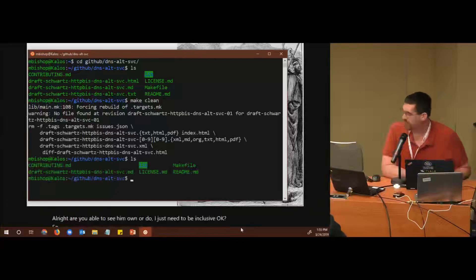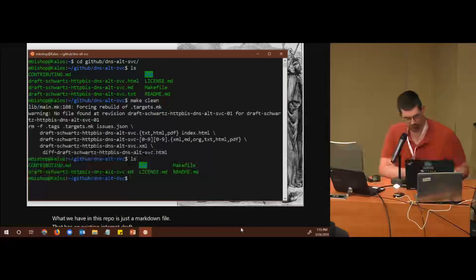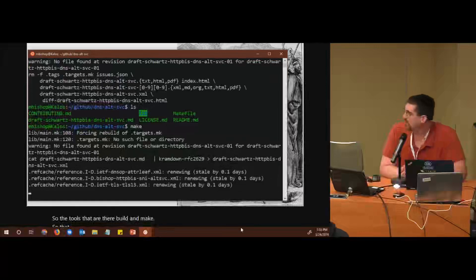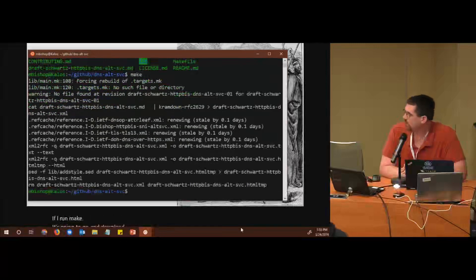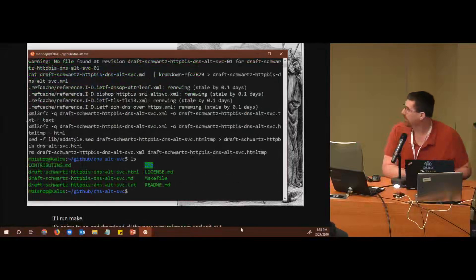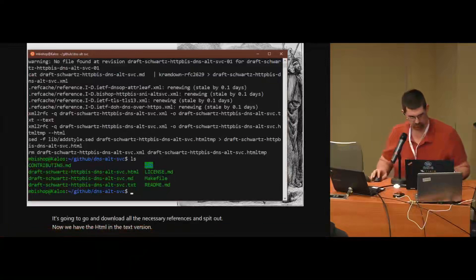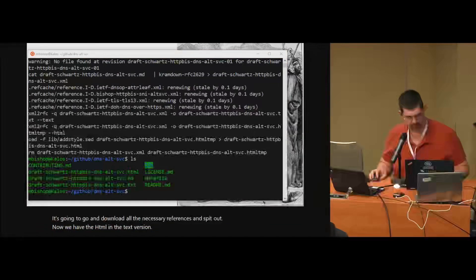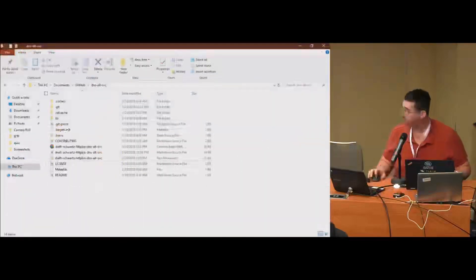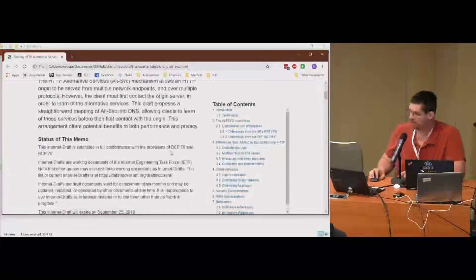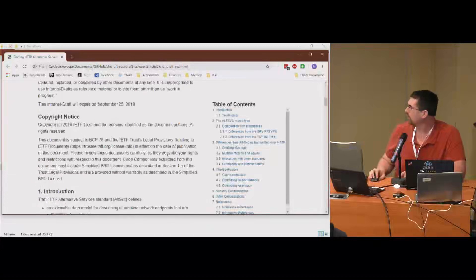What we have in this repo is just a Markdown file that has an existing internet draft in it. The tools there build on make, so if I run make, it's going to go and download all the necessary references and spit out the HTML and the text version. If I pull that up, it generates all the boilerplate here that you would want.